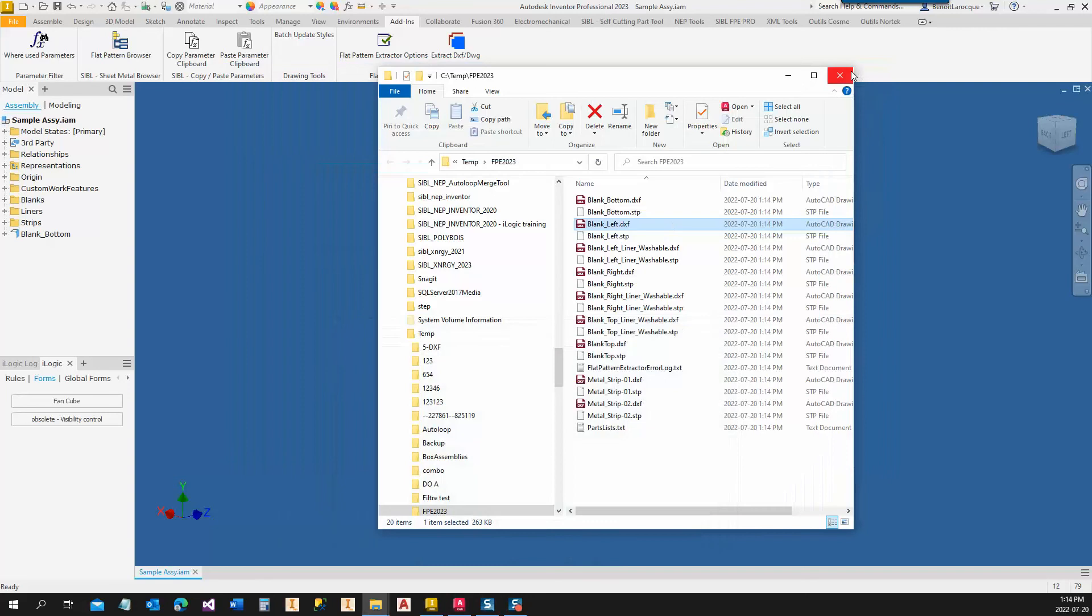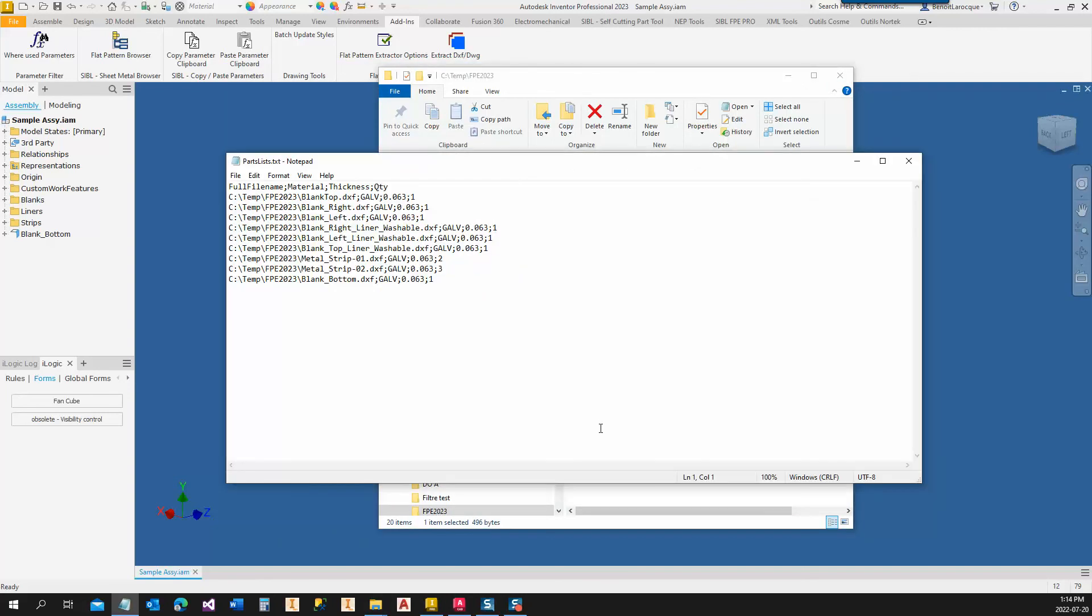And you also have a parts list that contains the list of the components and the quantity. So basically we have four columns extracted: the file name, the material, the thickness, and the quantity, separated by a semicolon.